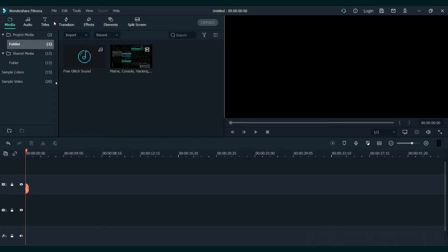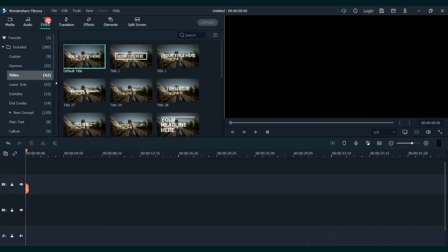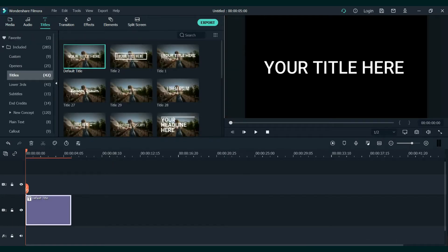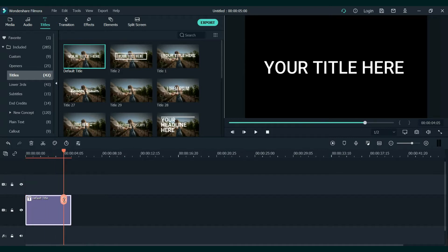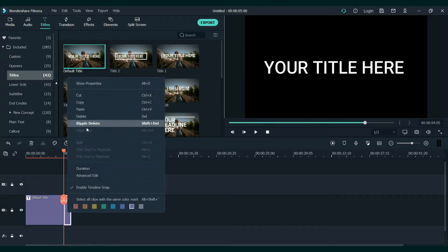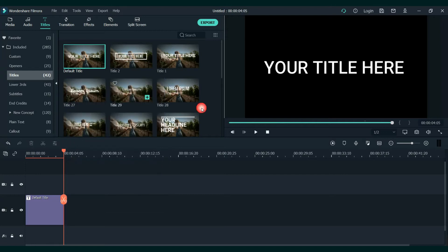First, we will find the title that we like and add it to the timeline. We will cut three seconds out of it and remove the other part. Now let's extend our timeline.